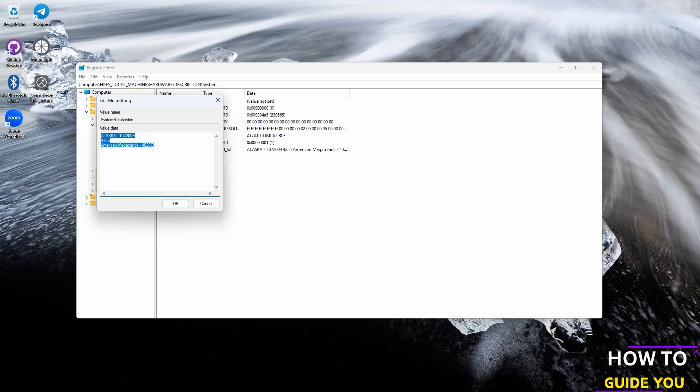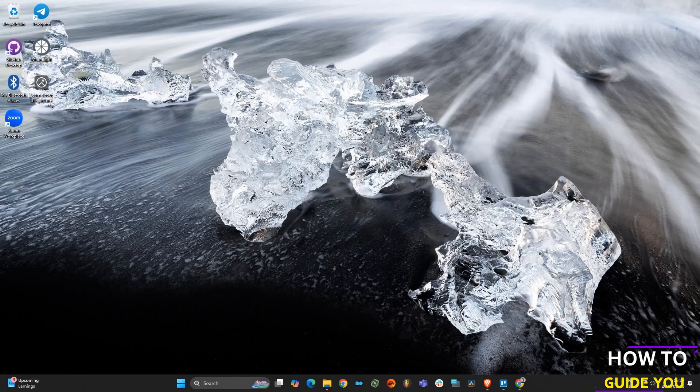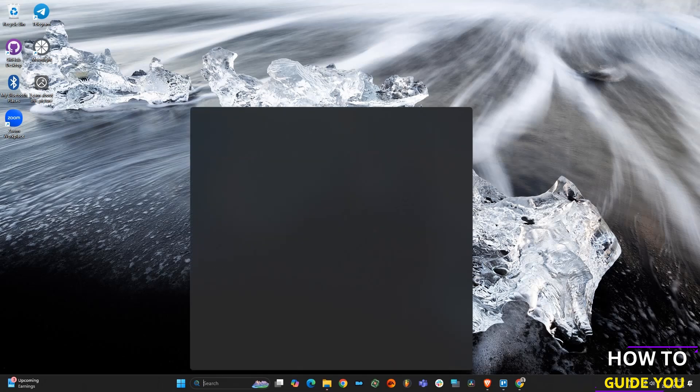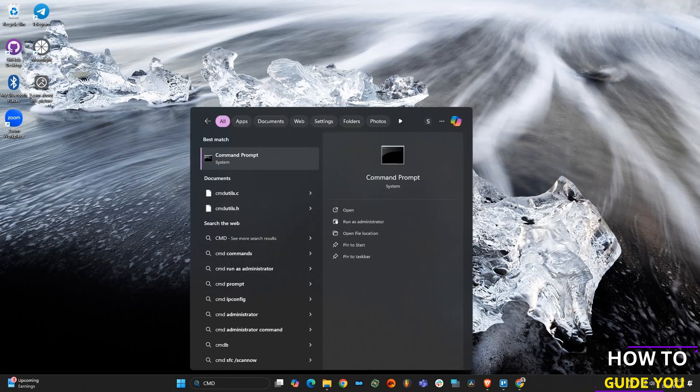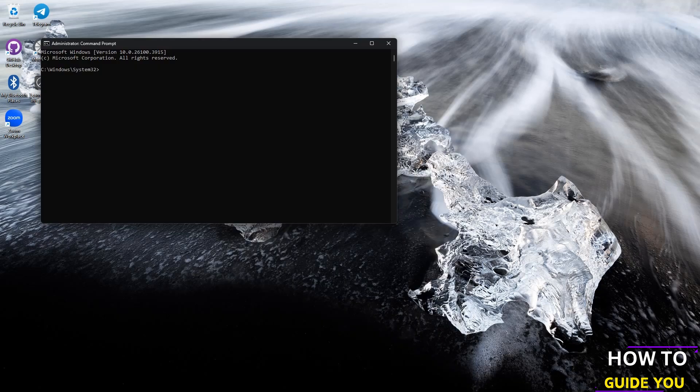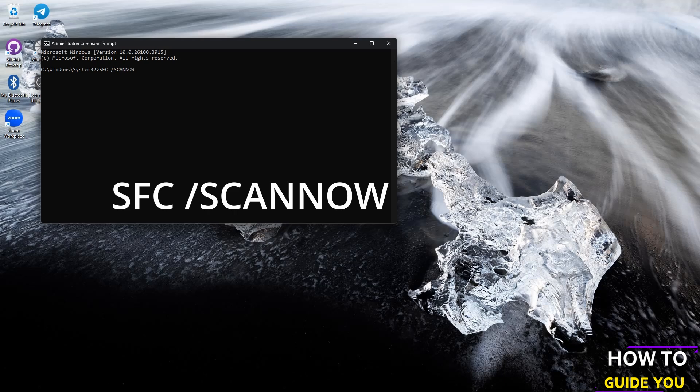Now that that's done, we want to go back to search and type in cmd which will bring up the command prompt. We want to run that as administrator. Inside here we just want to type in sfc space forward slash scannow and then press enter and let that scan run.